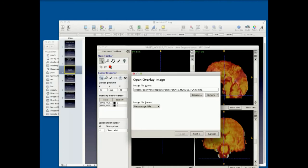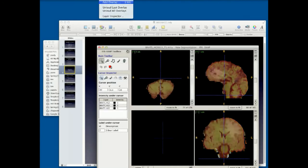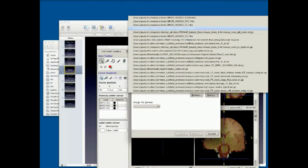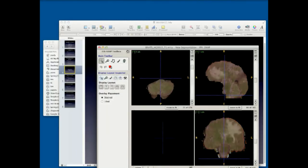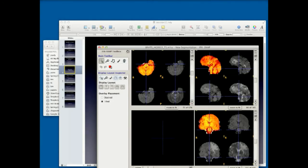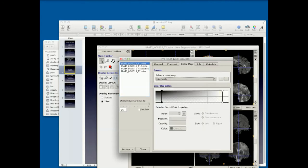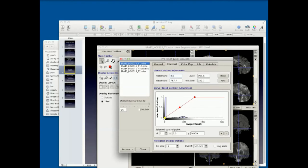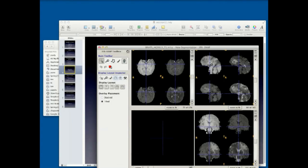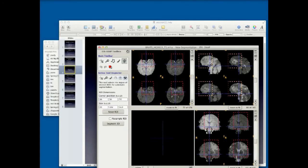Let me just load all my overlays. I have four overlays. I switched to a gray color map. The contrast adjustment is very similar too. Now what I can do — what I couldn't do before — is do automatic segmentation on these four images at the same time. So if I'm interested in the tumor, I can go and draw a box and go ahead and do the segmentation.